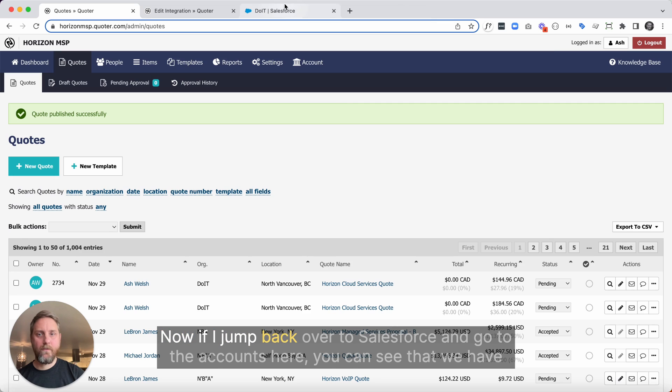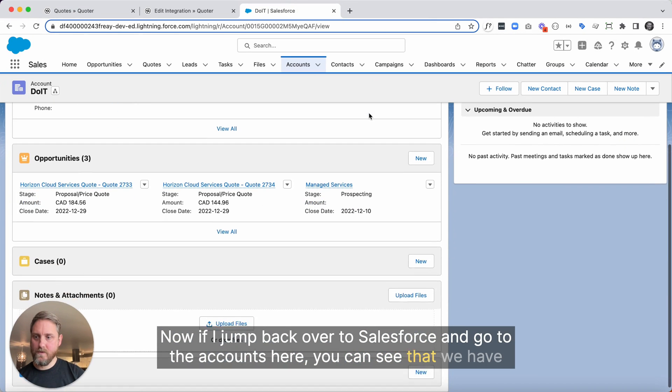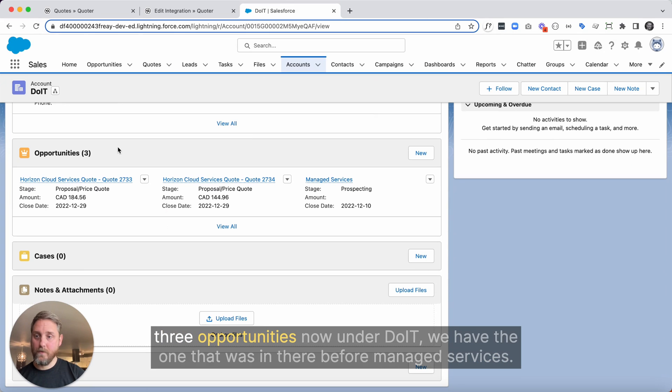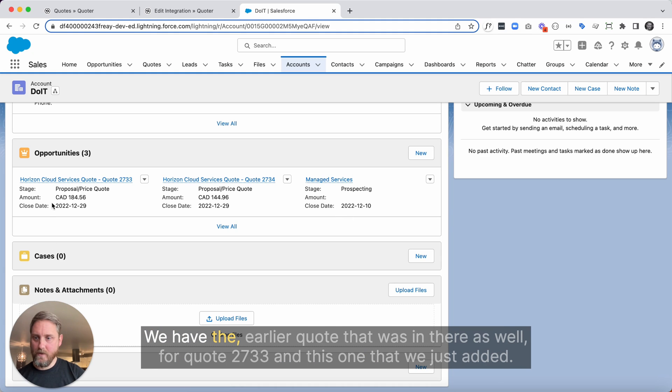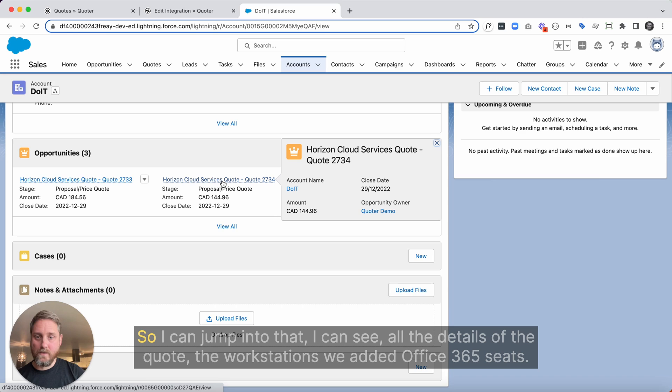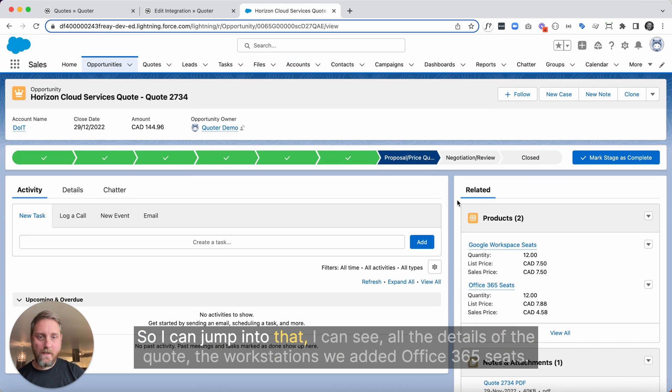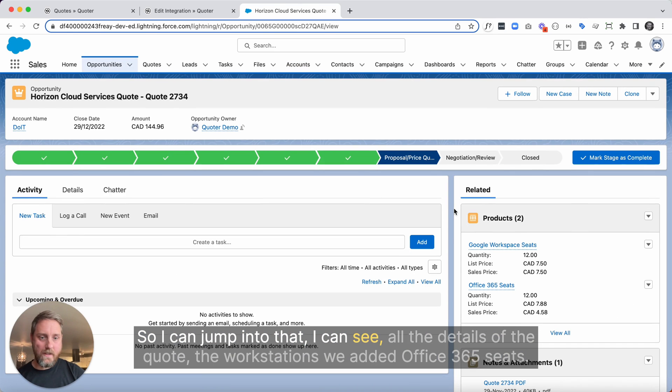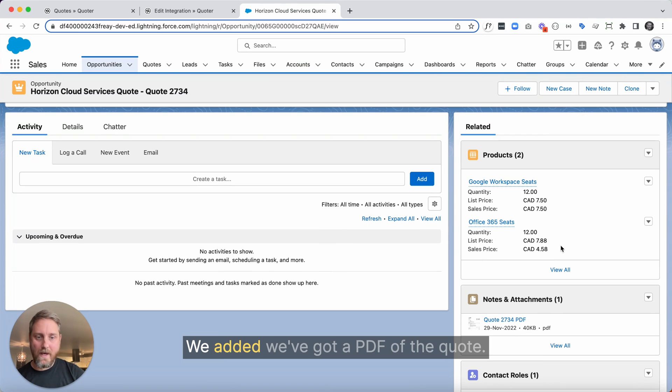Now, if I jump back over to Salesforce and go to accounts here, you can see that we have three opportunities now under DoIT. We have the one that was in there before, managed services. We have the earlier quote that was in there as well for Quote 2733, and this one that we just added. So I can jump into that. I can see all the details of the quote, the workstations we added, Office 365 seats we added.